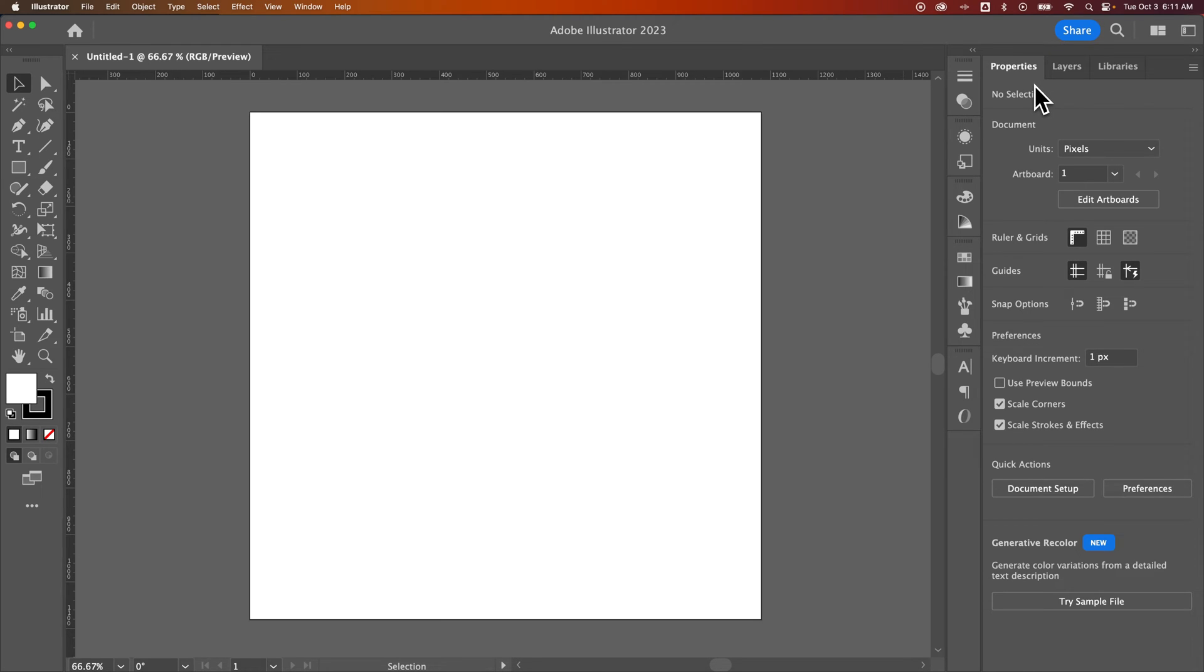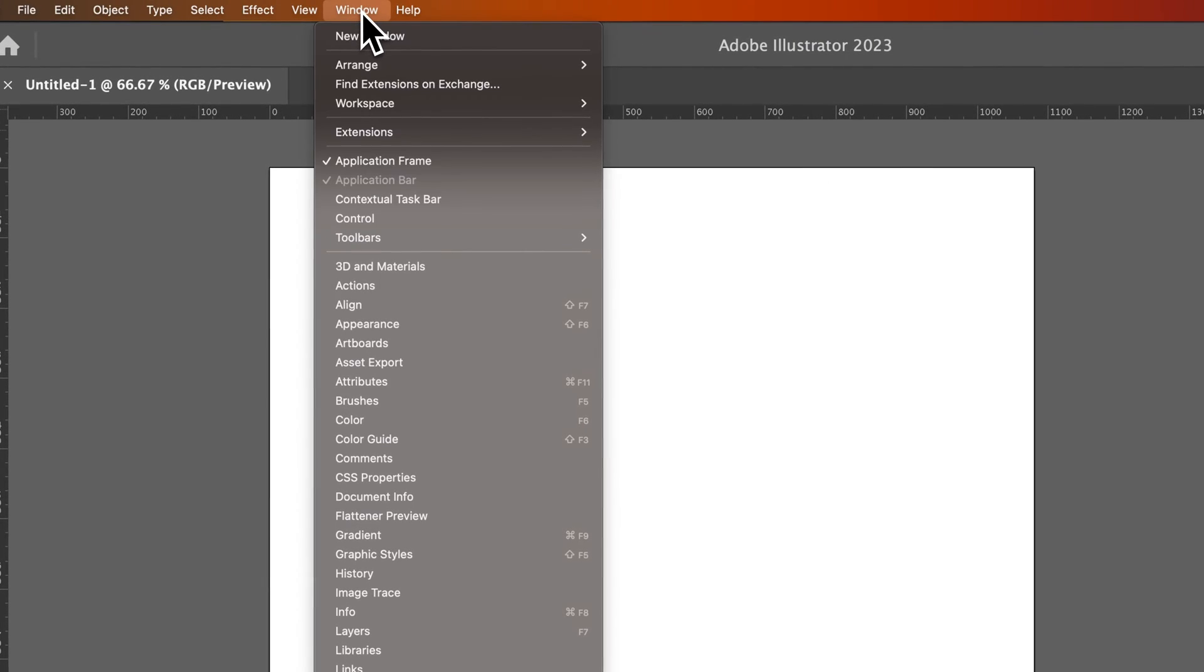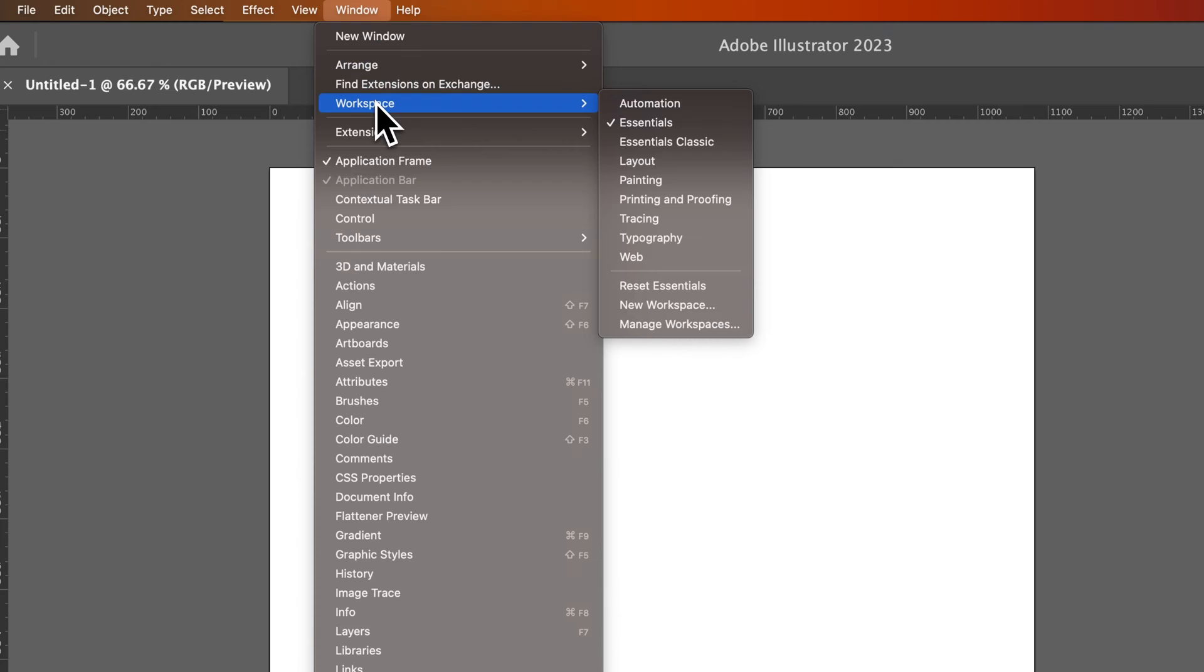Like back in college, I used to work on the same computer as other designers. They might move panels around. I'm going to reset those here by going up to Window, down to Workspace.